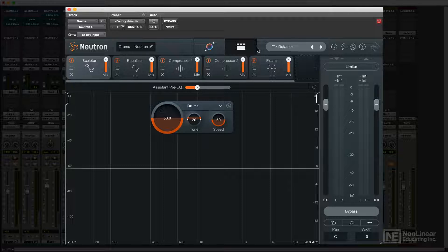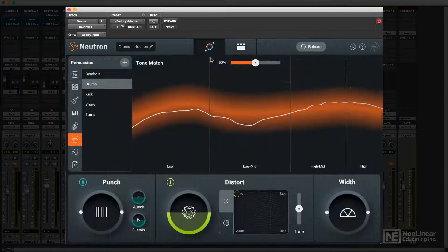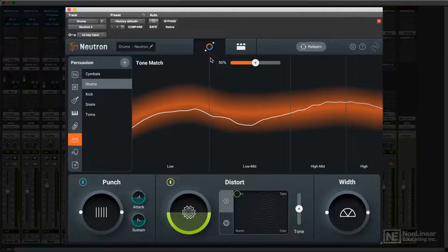Originally introduced in Neutron 3, Neutron 4 redesigned the Assistant, making it quicker and easier to use.